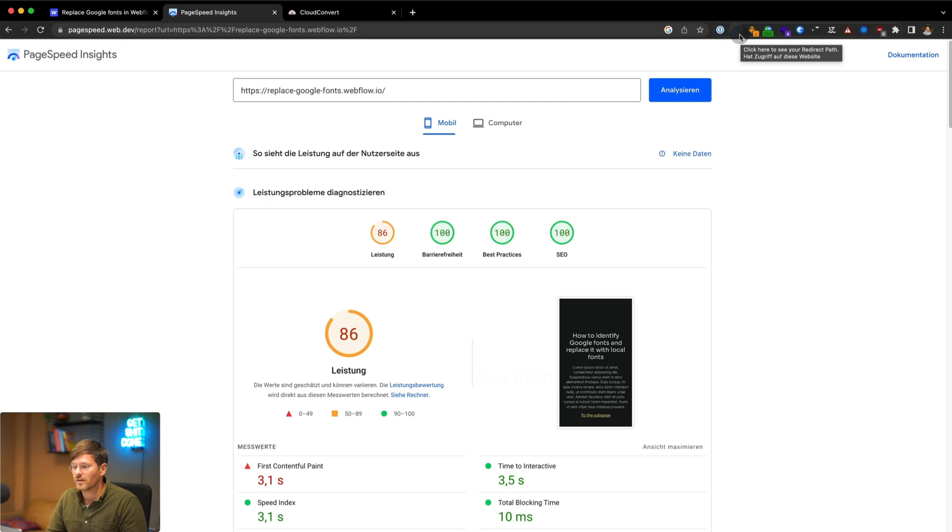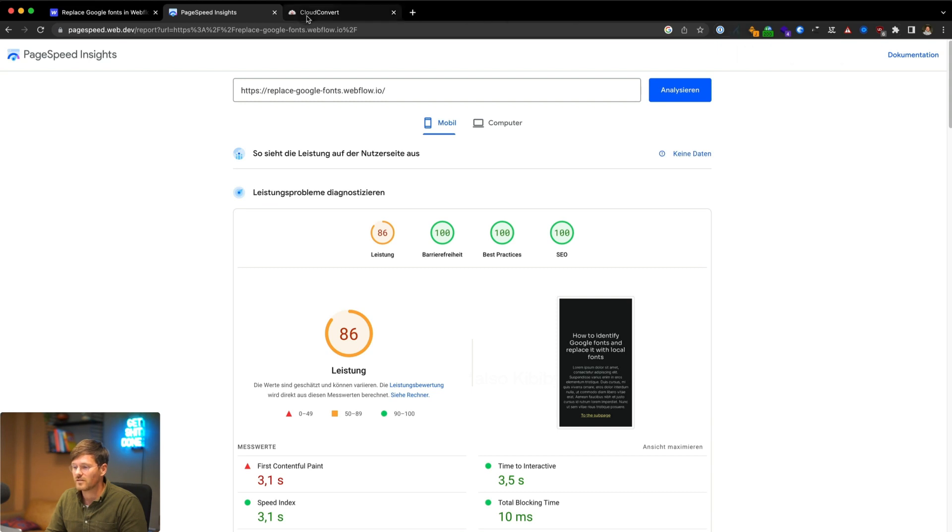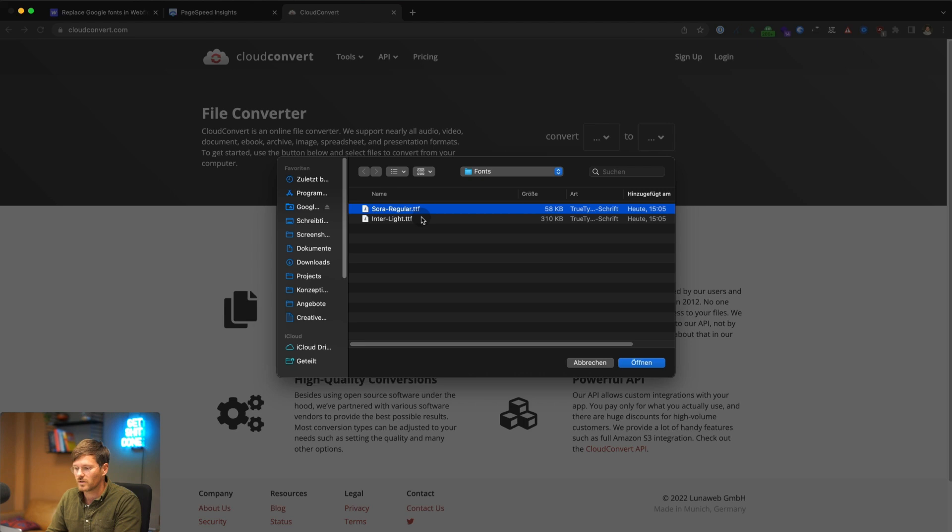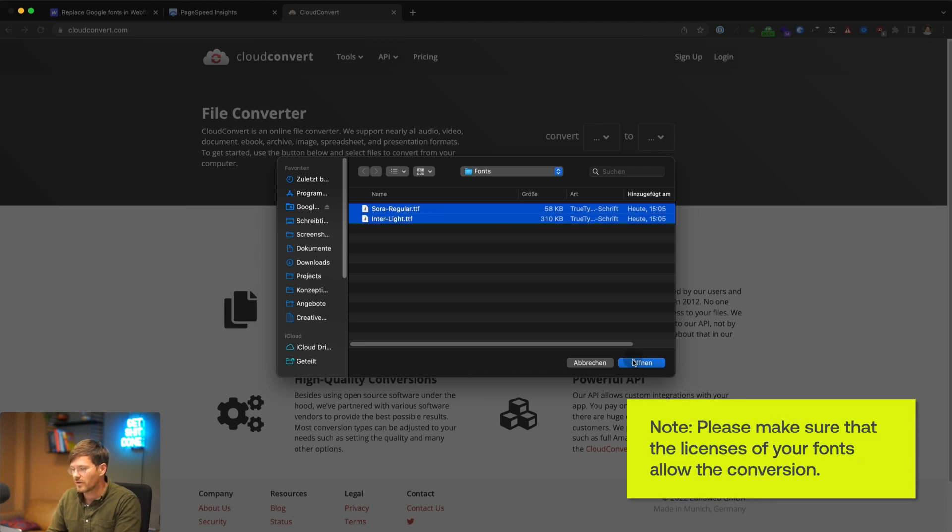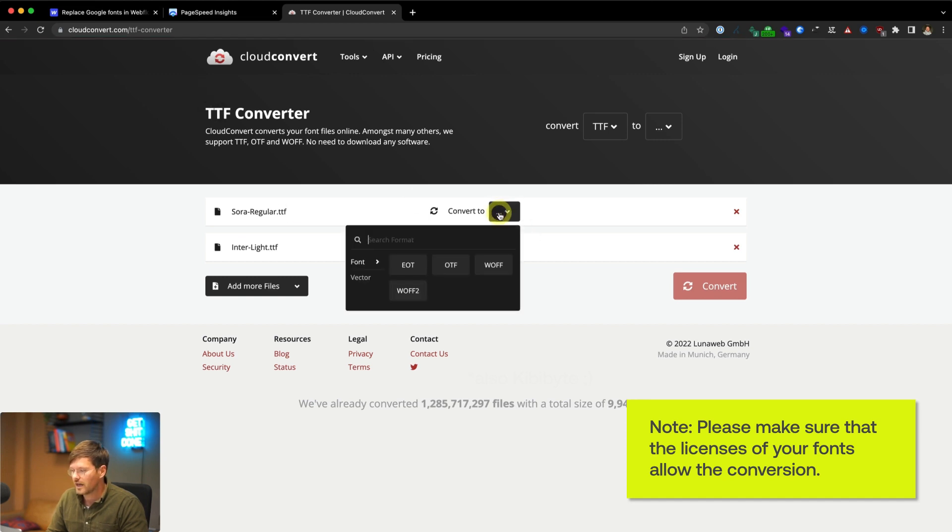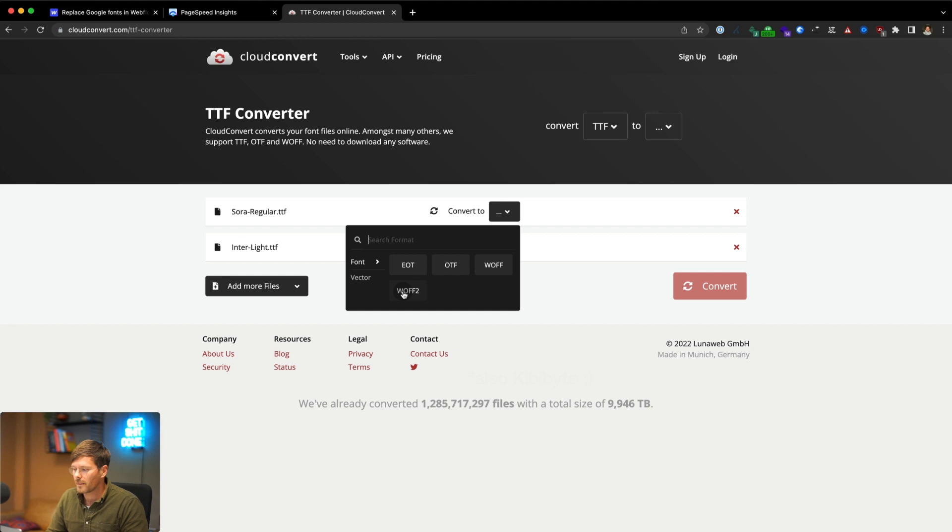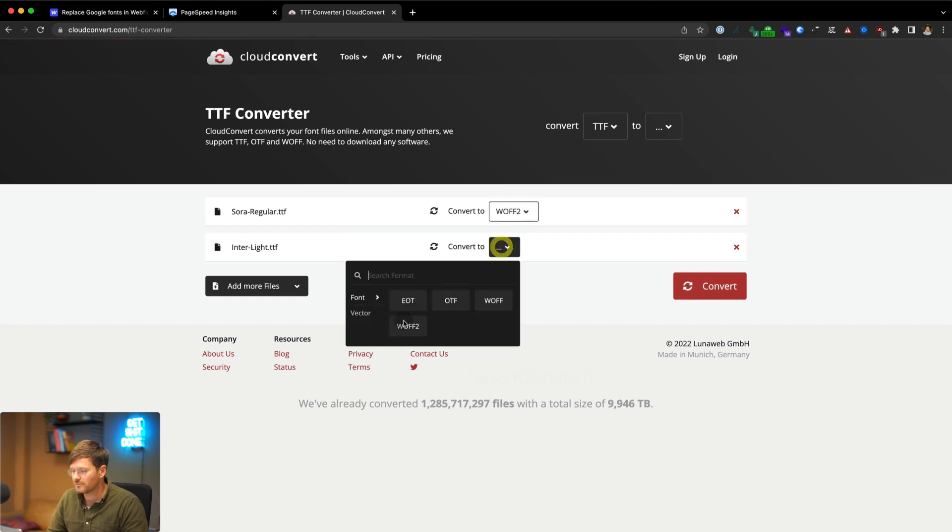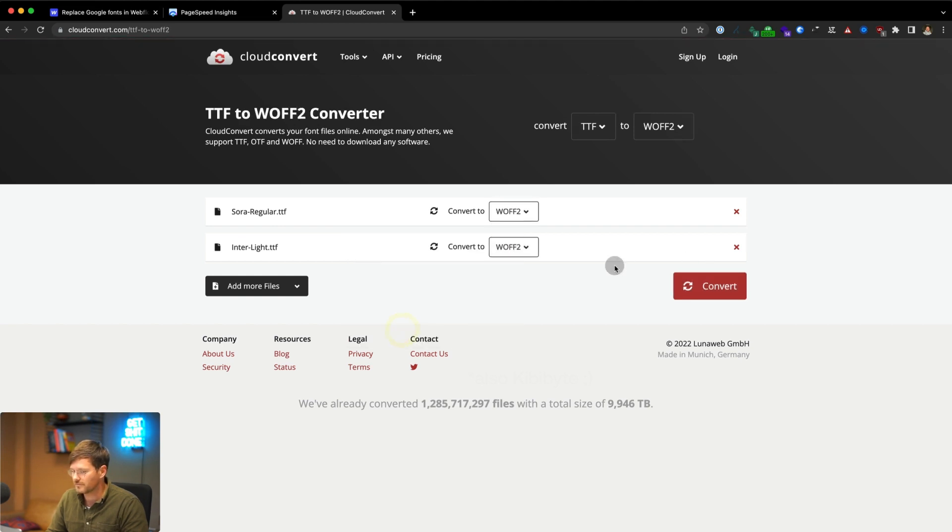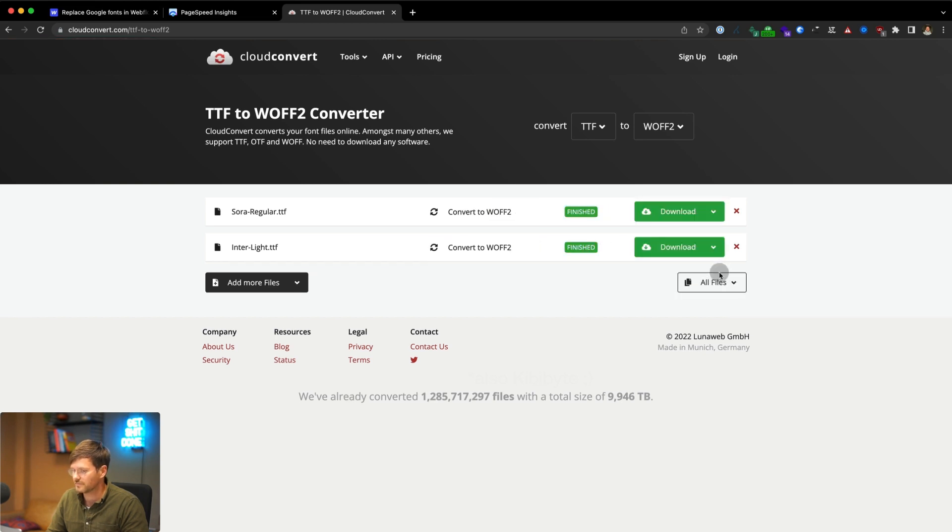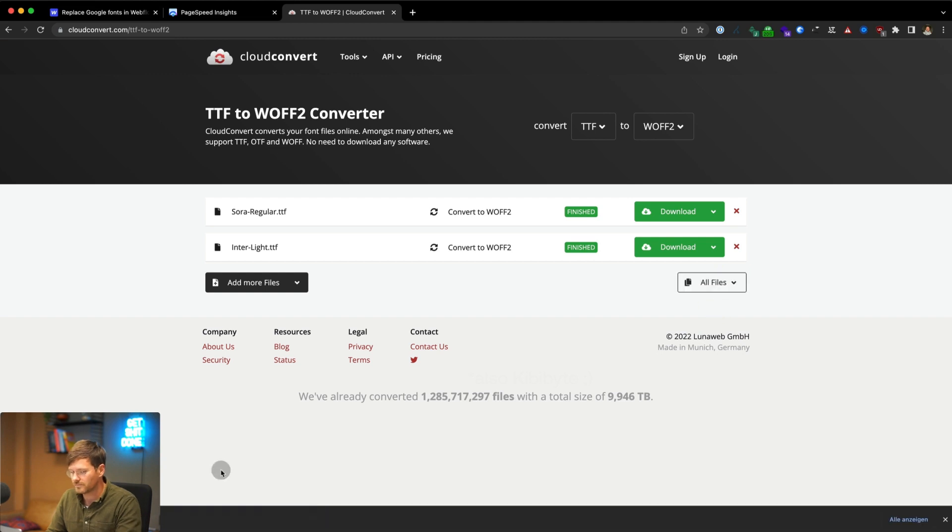So to do that, you go to cloudconvert.com and you go to select file. And here we have the two fonts that we are using in this project. You upload them. It already recognized that it's a TTF file and you can convert them to WOFF2, which has the best compression. Then you can download them all.